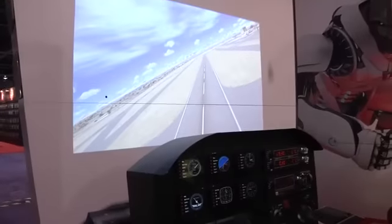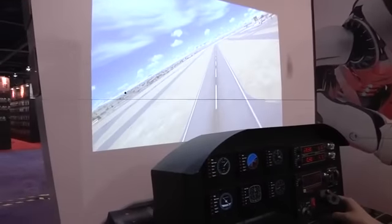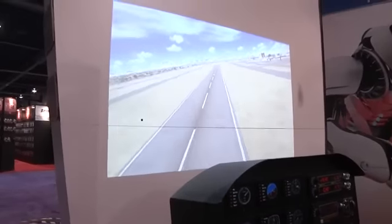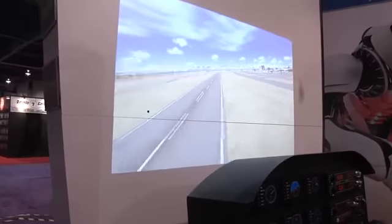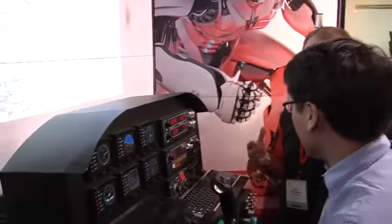Hey guys, Will from Teston. And we're here with Nicky from Madcatz with this kind of crazy cockpit. It's quite some cockpit.